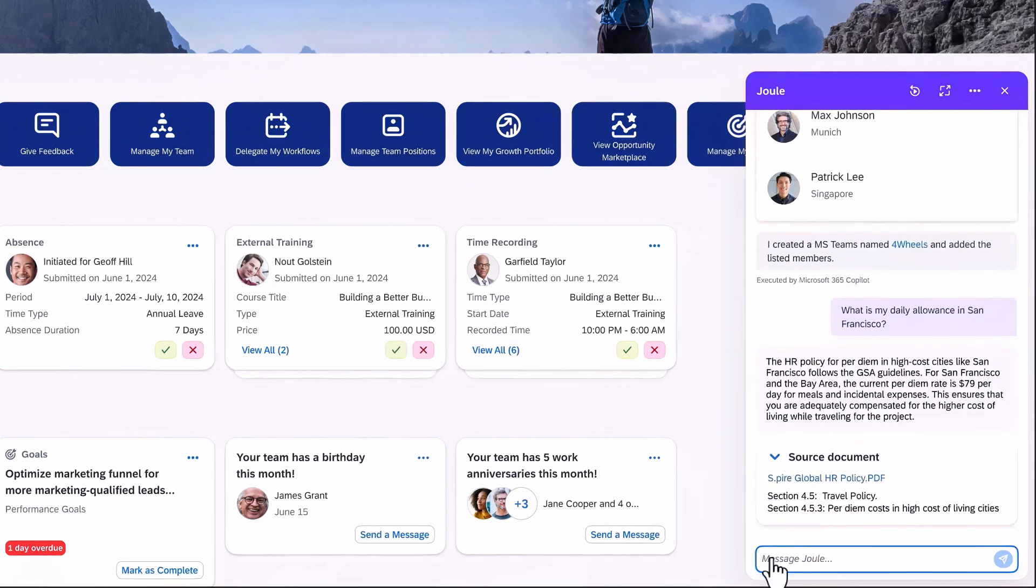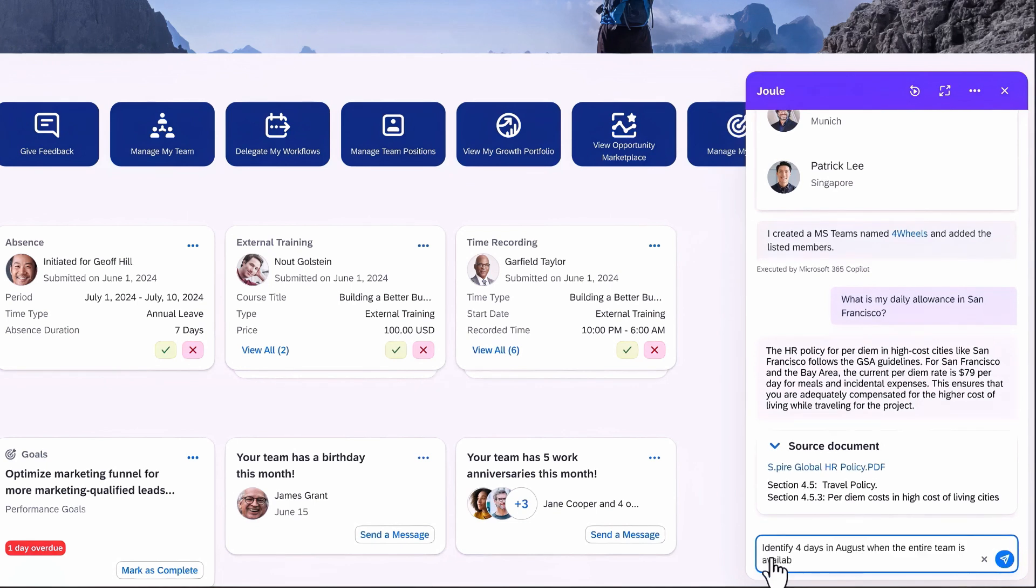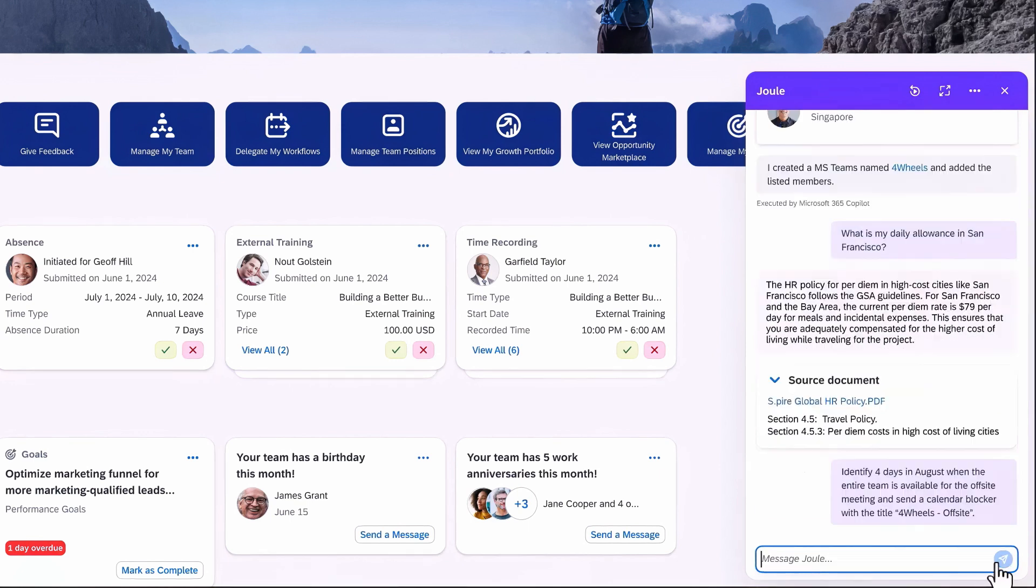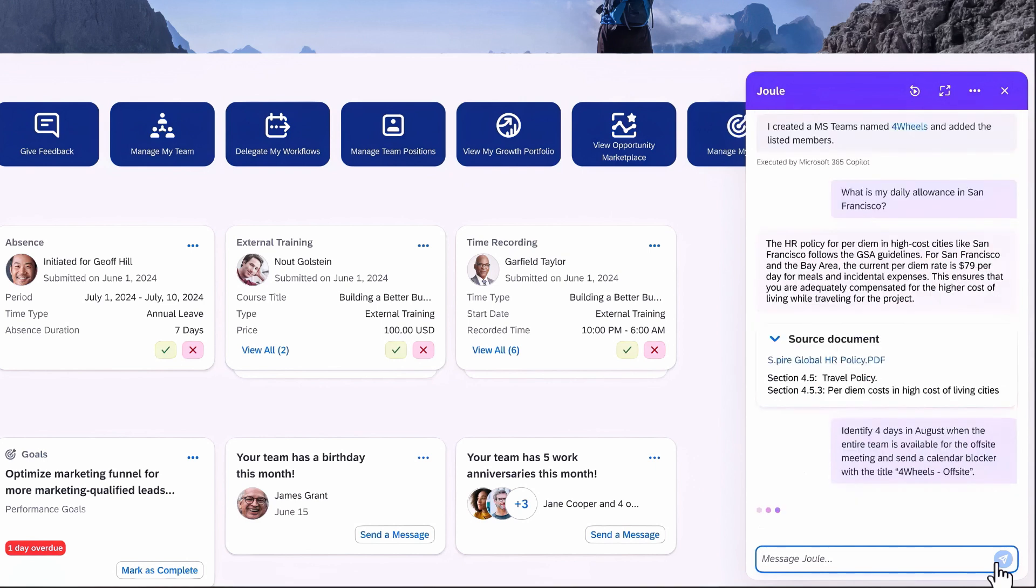Now the big challenge of every off-site: identifying the days when everyone is available. Instead of getting lost in the mix of calendars, you can now leverage the bi-directional integration between Juul and Microsoft Co-Pilot for Microsoft 365 to find the most suitable times.